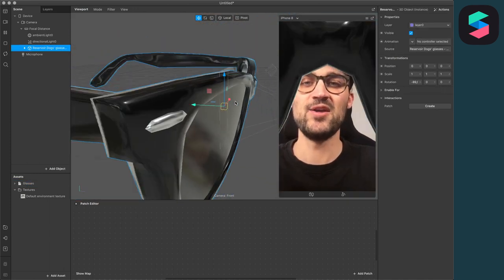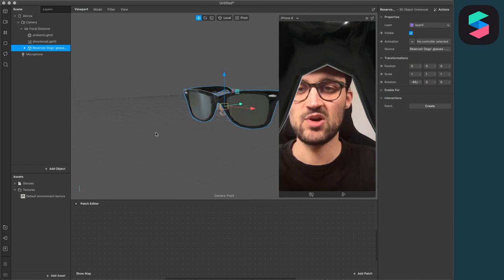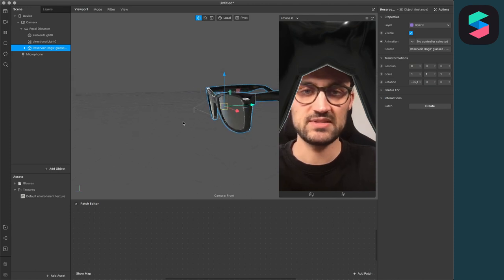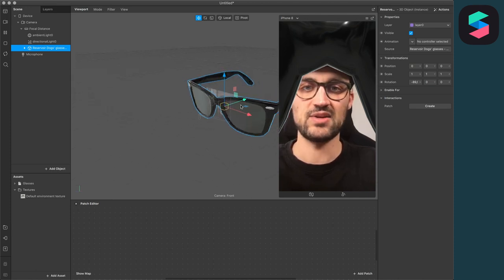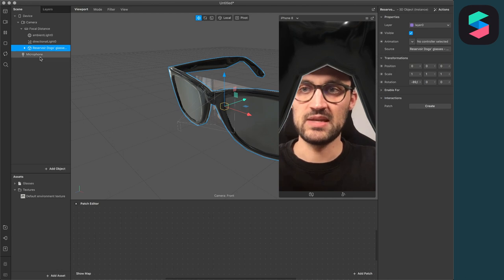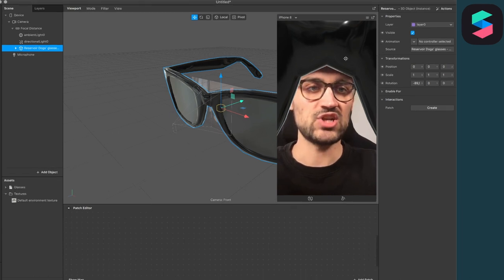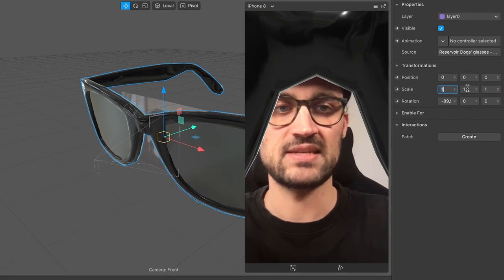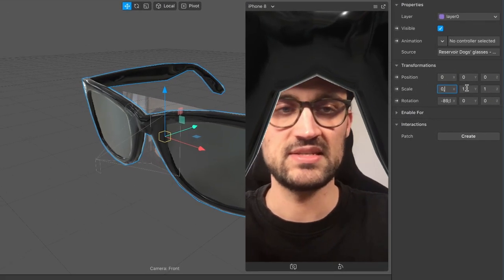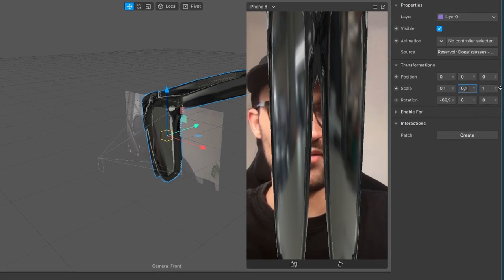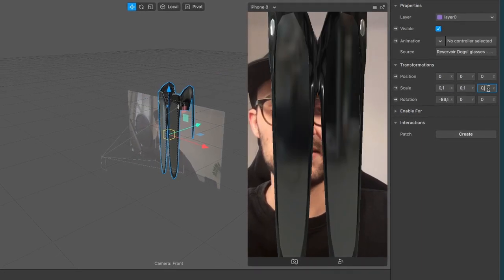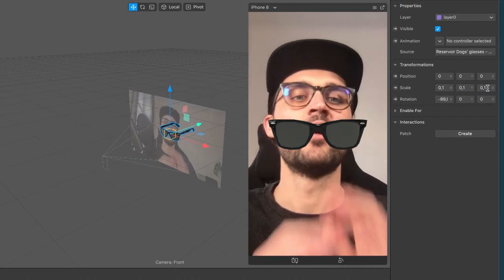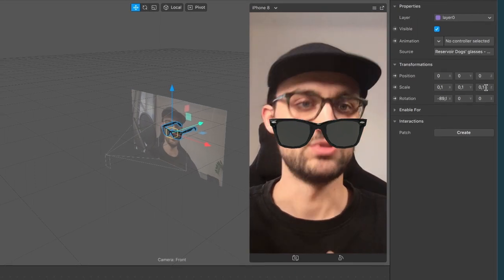So now you will see this sunglasses model is extremely big. So let's make it a little bit smaller. Just go to the right-hand side and set the scale to, let's say, 0.41 for all three axis. And this depends on what model you choose.